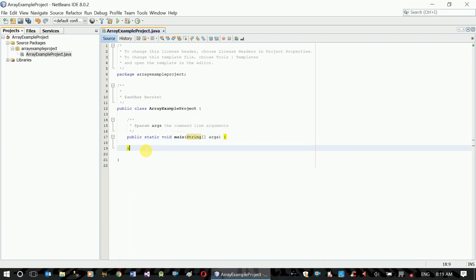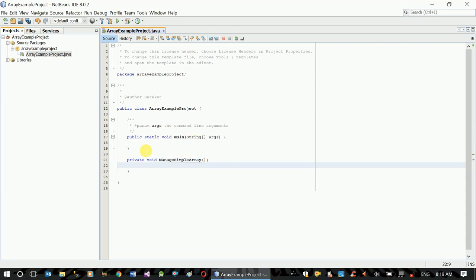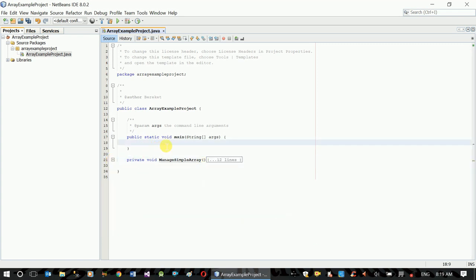Okay, normally we call a private void method and function. Now we have to use the code. We have to use the array lists — practice.